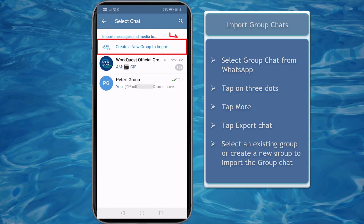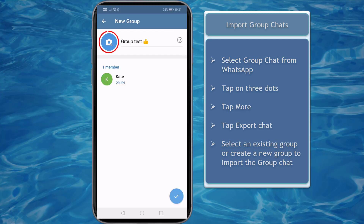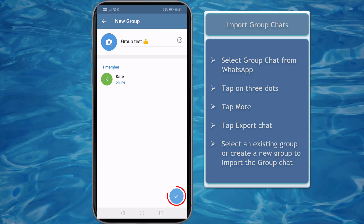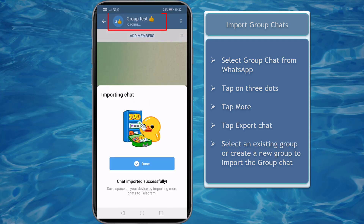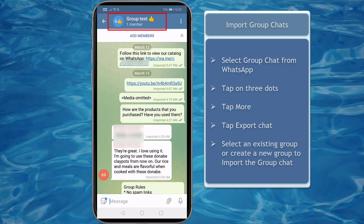Now let's create a new group to import. You can see that you can add a group image and rename the group chat here. Once you're done, tap on the check button. Now here's the group chat that we have imported on Telegram.